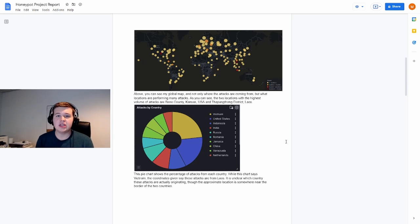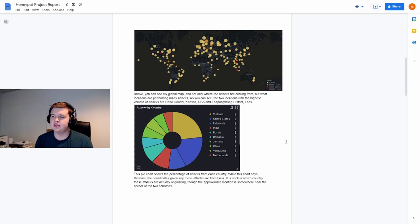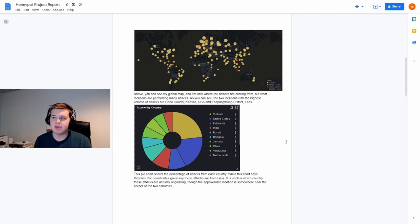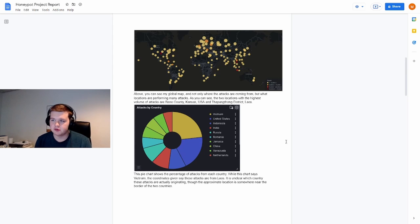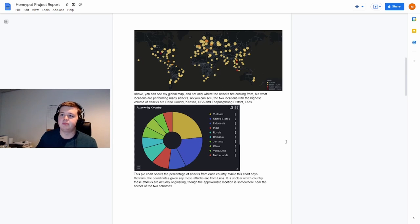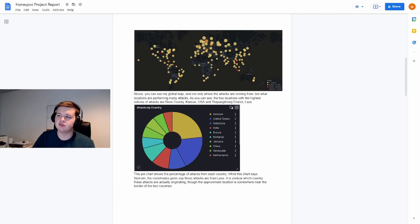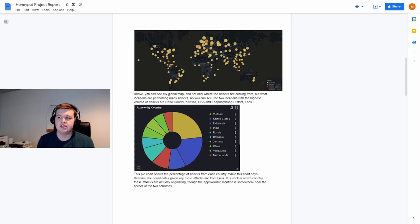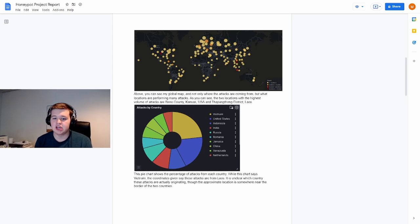One thing that we can see, for instance, here is where the attacks are coming from. So we have a sort of heat map here showing that there's attacks coming from all around the world. Specifically, you can see right here there's a really dark red dot and right here there's a really dark red dot. The one is coming from Vietnam, the other one coming from Kansas.